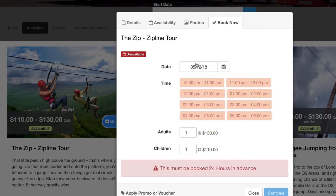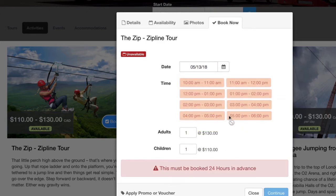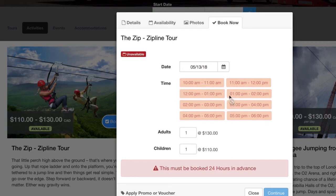And same with the date. This is today's date, the 12th. That's tomorrow. And all of these slots are past the time that it is right now, 6:30 PM. So that's why you cannot book.